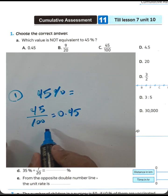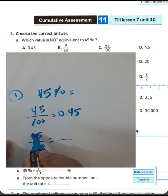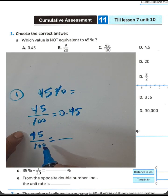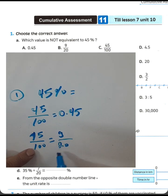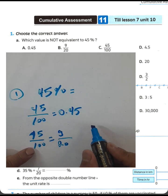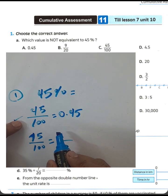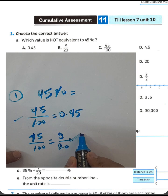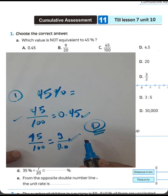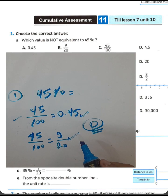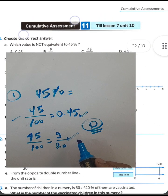We can convert 45/100 to a decimal by placing the point after two places. You can also simplify: 45/100 divided by 5 gives 9/20. Looking at the answer choices — letter C, letter P, letter E — you must choose letter D, because letter D is not equivalent to 45%.